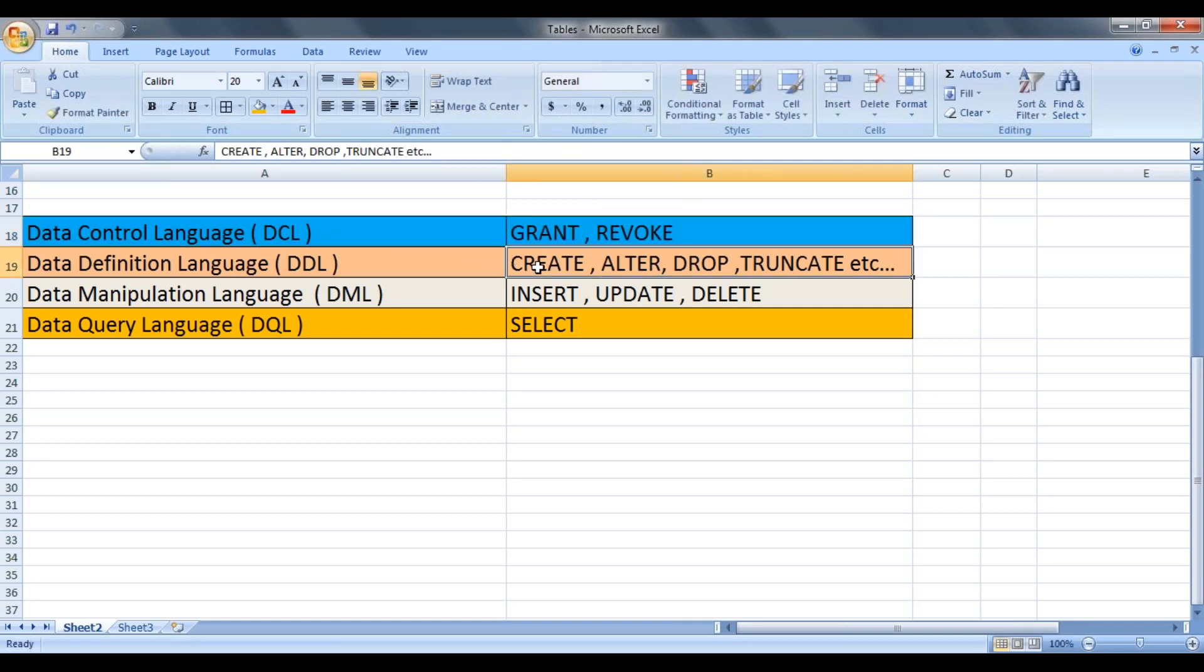The create table statements, alter, drop and truncate statements come under data definition language.